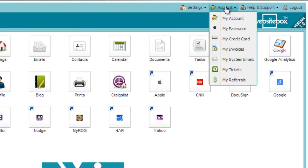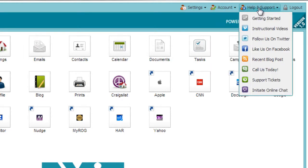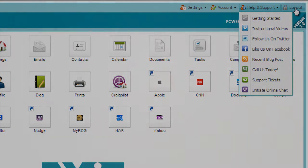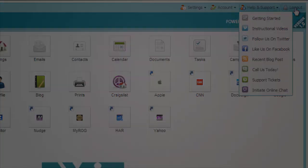From the control panel menu, you can also access the same help and support options we discussed earlier, as well as log out of the system. Thanks for watching and have a great day.